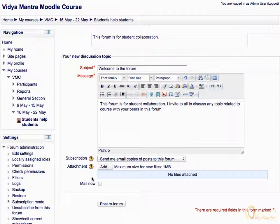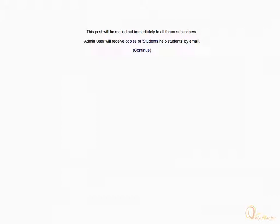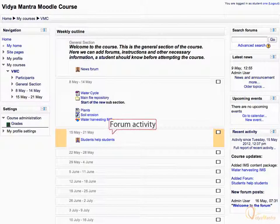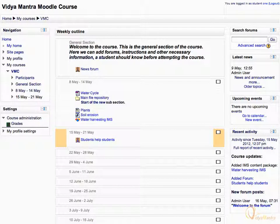The Mail Now checkbox is only available to teachers and admin. Check the Mail Now box, then click Post to Forum to start the discussion. You can see the acknowledgement message that the post will be mailed out immediately. You can see that the forum has appeared. Now let's check the forum post as a student.